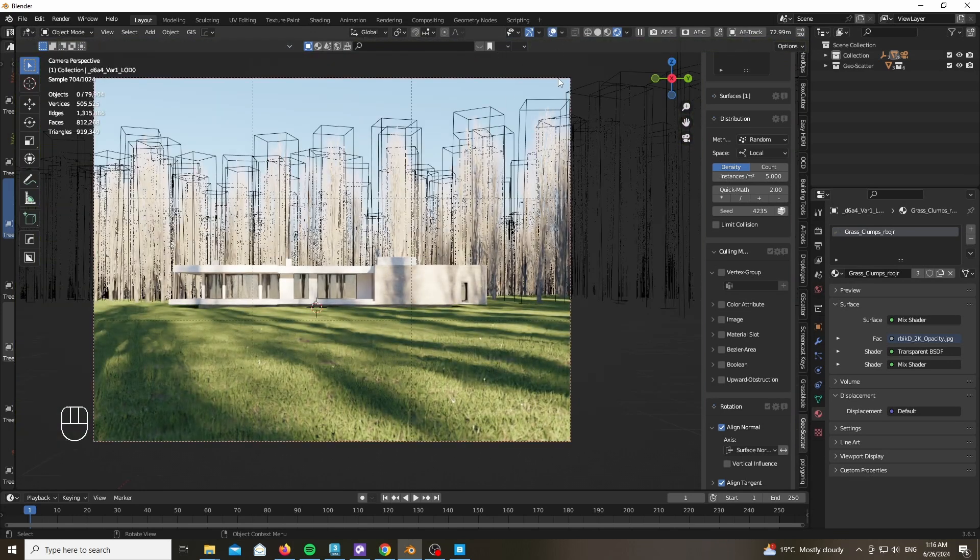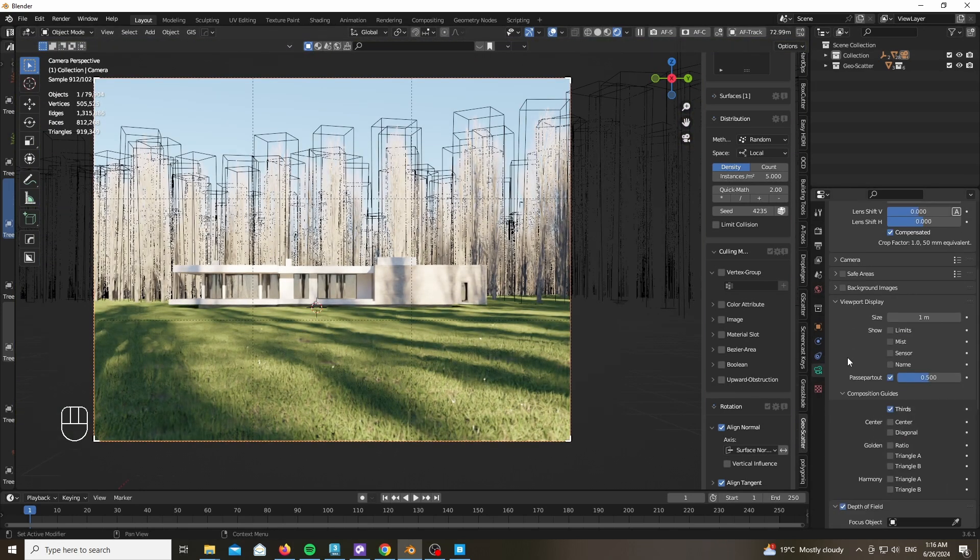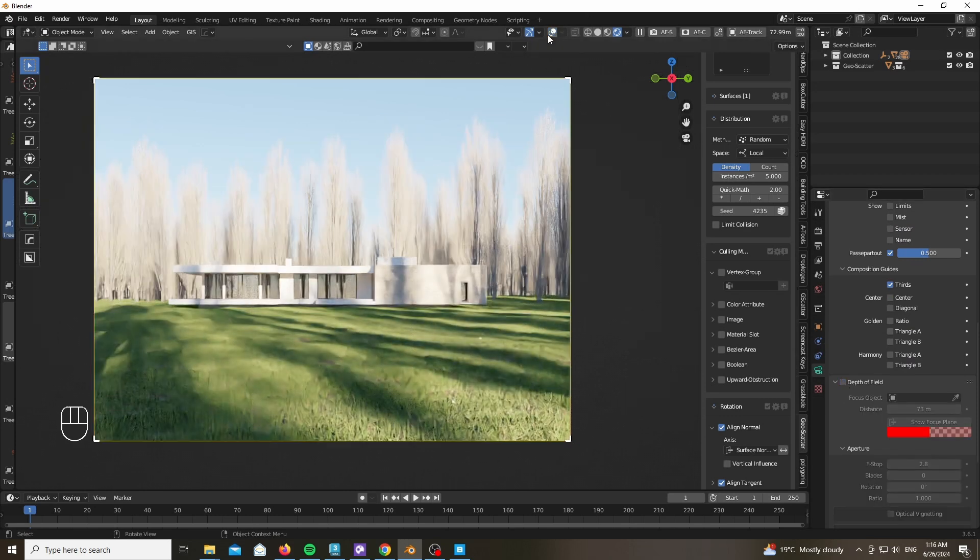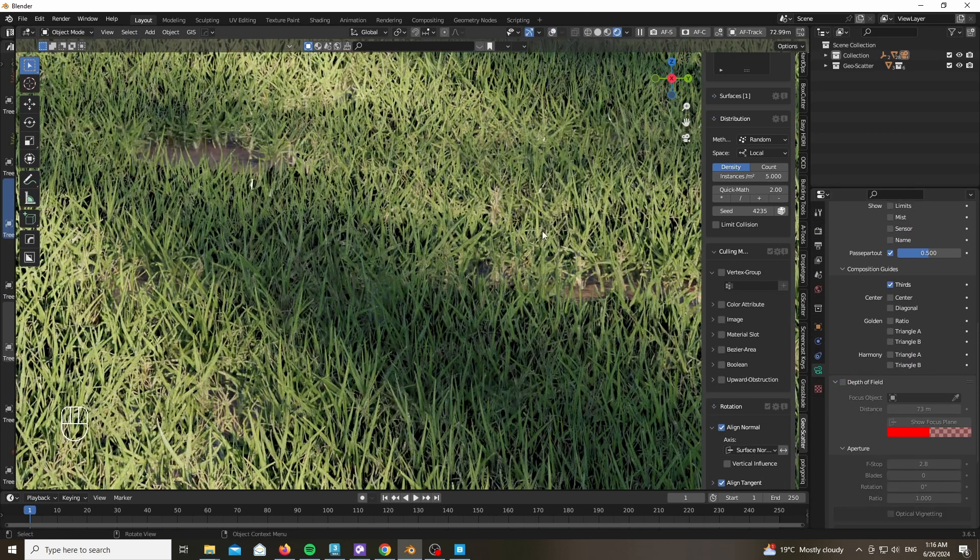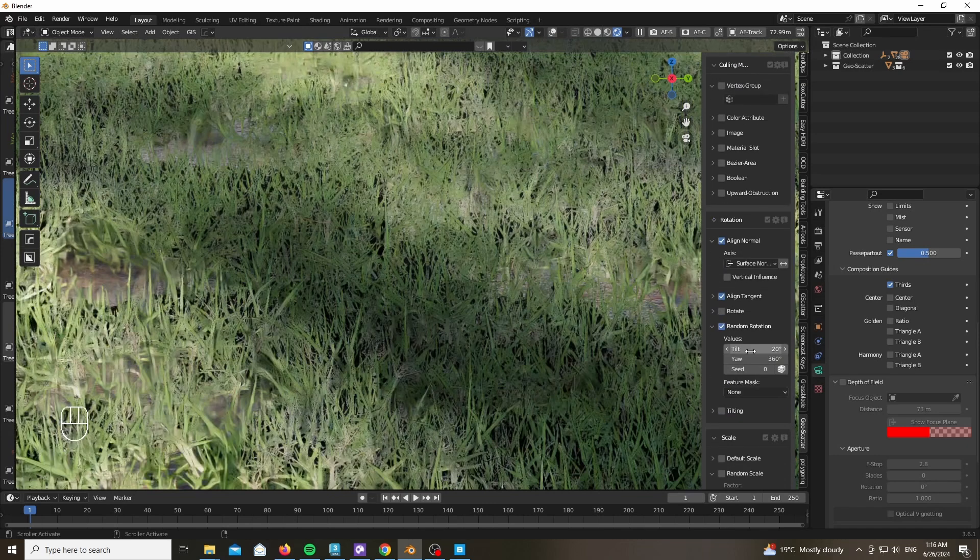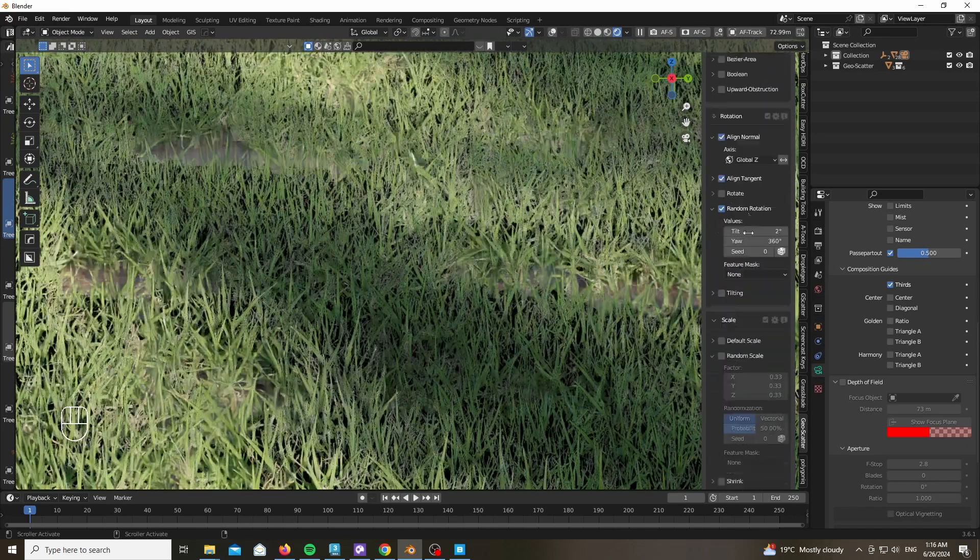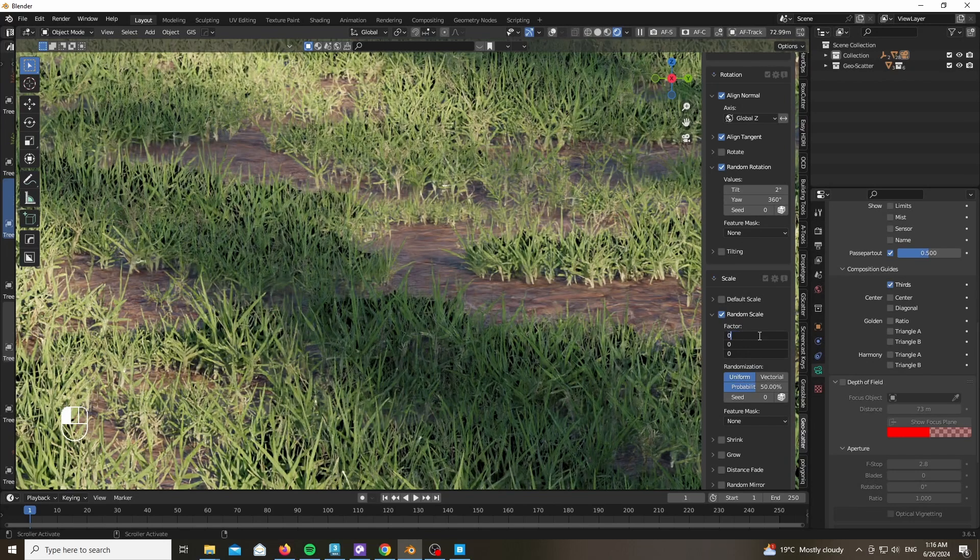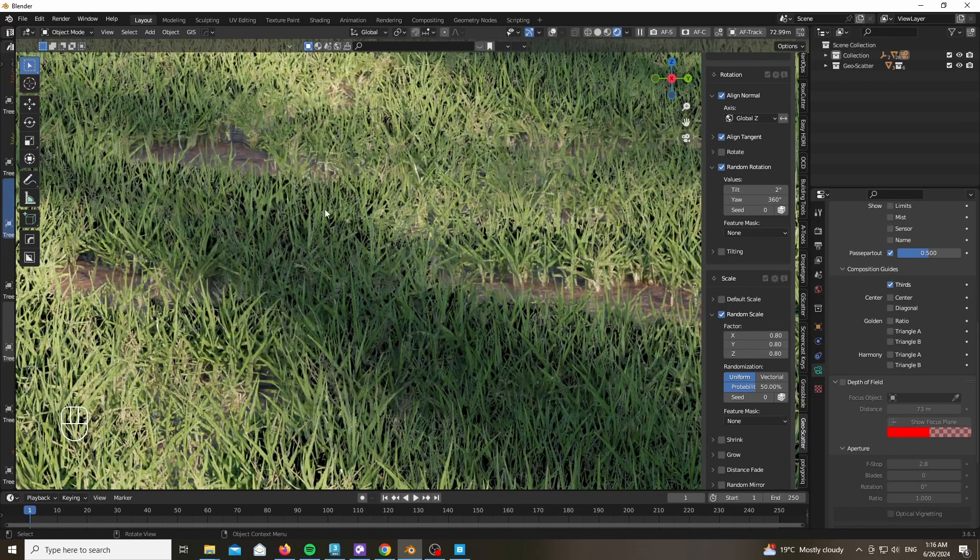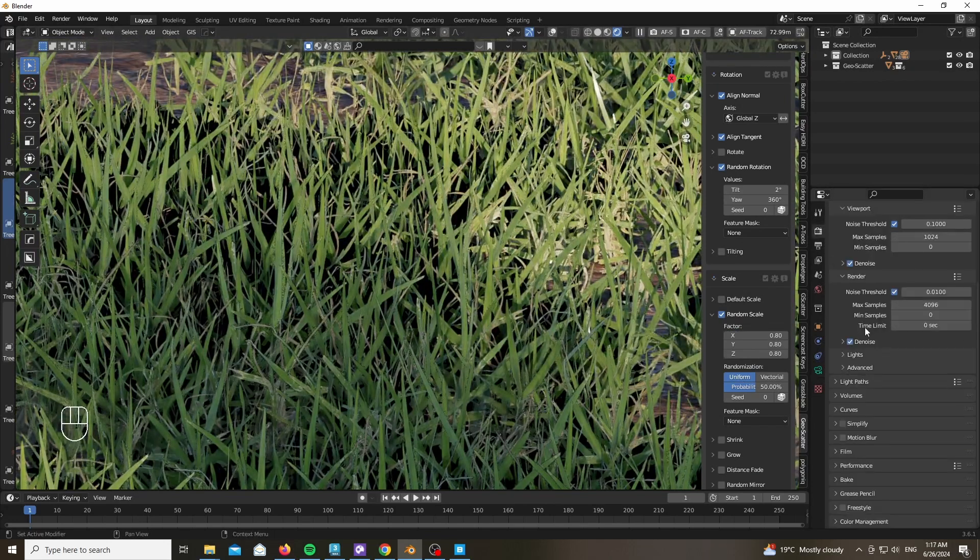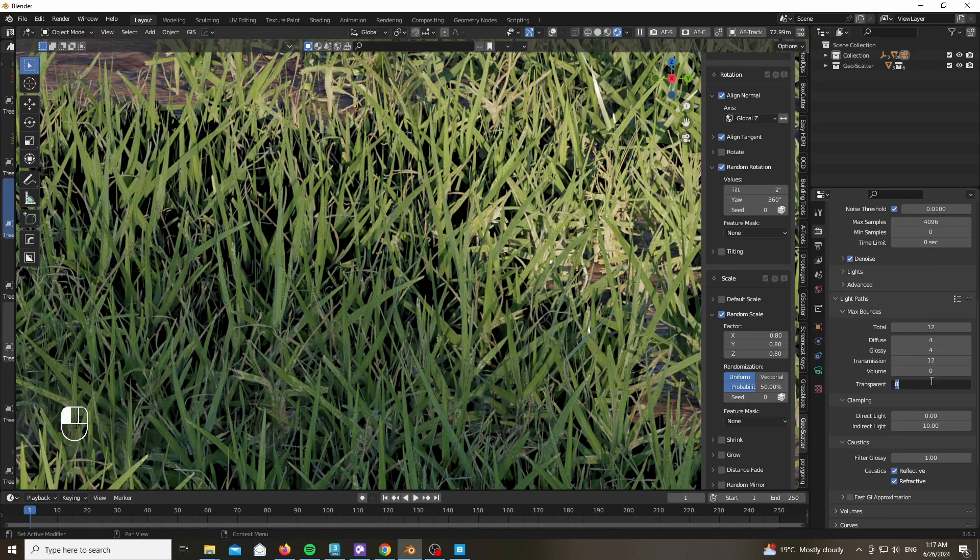Now as you can see, we have a small issue. The grass transparency is not working as intended. We have these very dark and black type of halo, which can be fixed by going to the Light Path. As you can see, we have the problem in Light Paths.